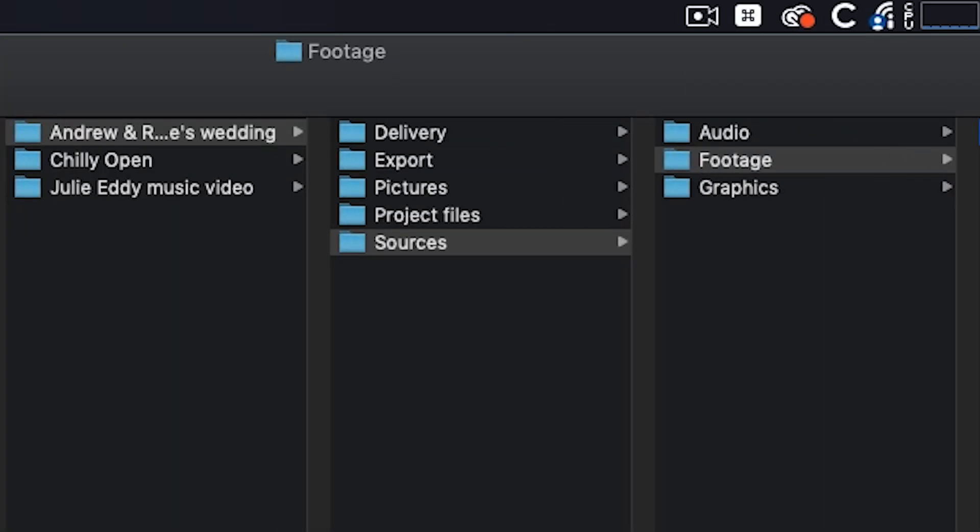This makes it easier to move between hard drives and links won't get broken if you had an asset that was on your desktop. Inside of sources, I have audio, footage, and graphics.